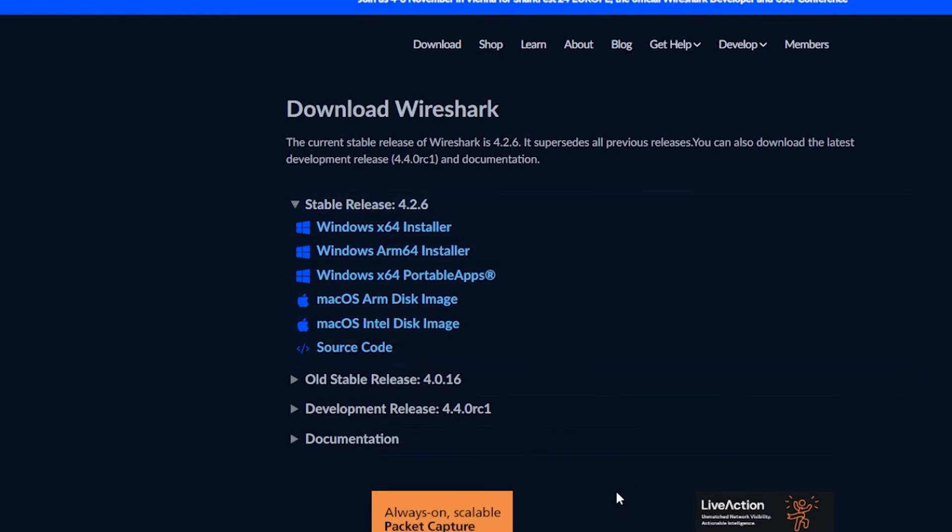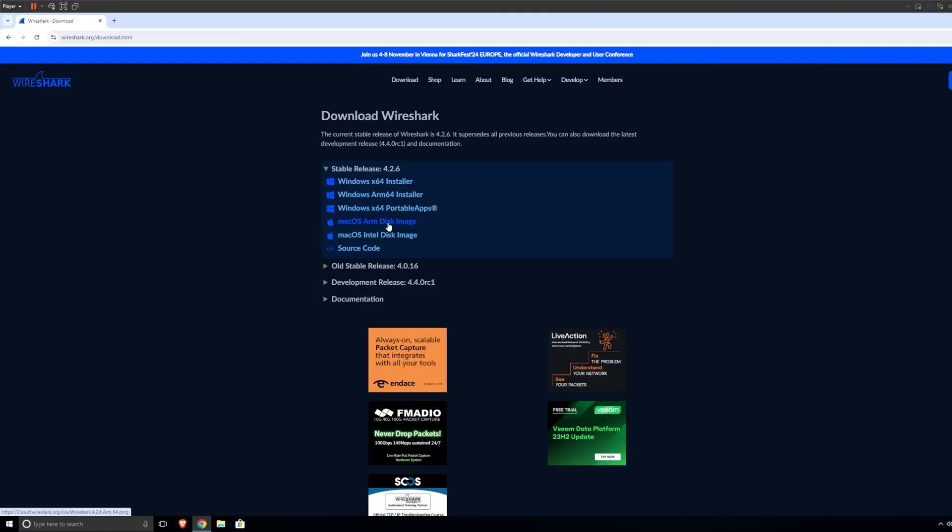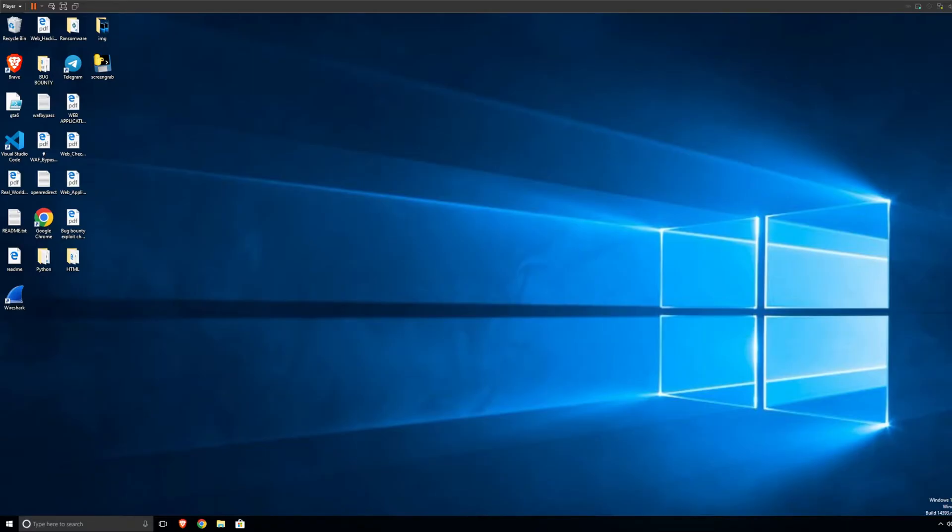Come to download or scroll down, whatever, it's up to you. What you get is basically options. You get Windows X64 installers, so if you're on Windows, you need to download this one. If you're on macOS, you need to research which CPU you have, which processor you have. If you have an ARM processor, you download this one. If you have an Intel one, you download Intel.